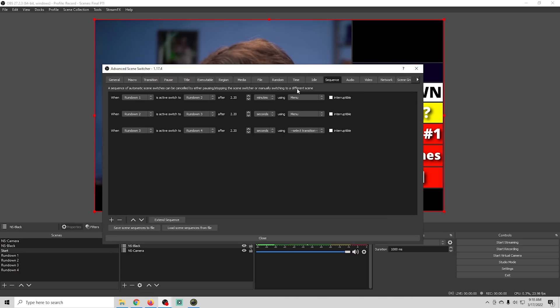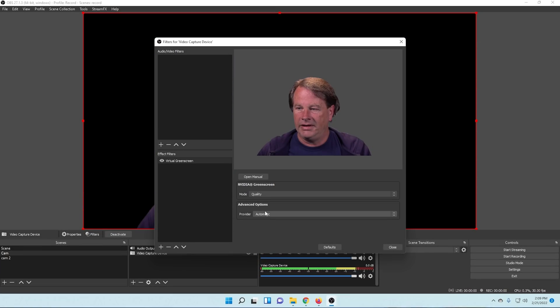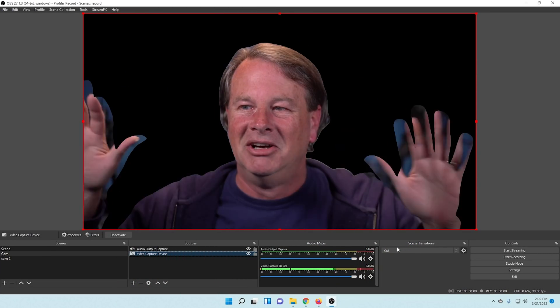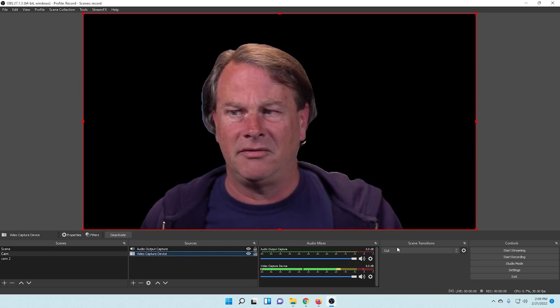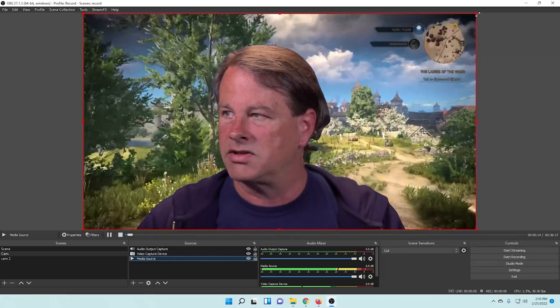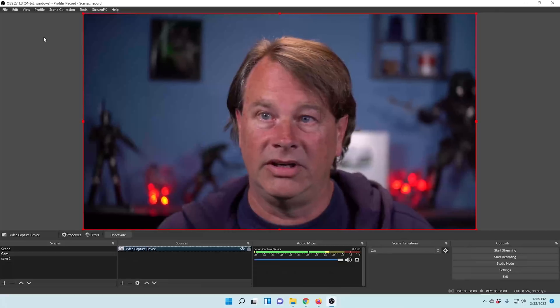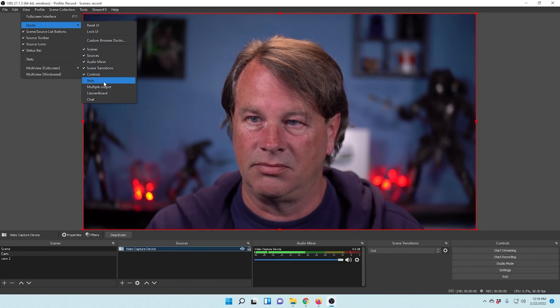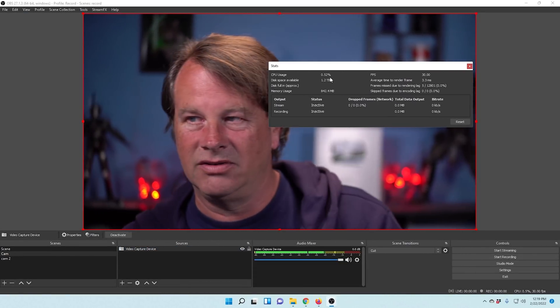Advanced Scene Switcher is really powerful and gives you so many different options. If you have a complex live stream, you should definitely download it and see what you can automate. There is one plugin to rule them all — I never stream without it. Of course, I'm talking about the StreamFX plugin. You can remove the background of your videos without using a green screen, and you can use face tracking so your camera follows your face when you move.